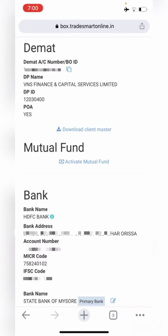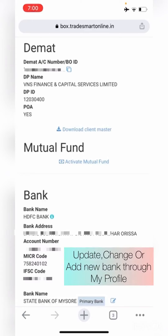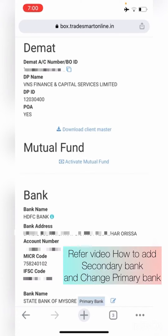Lastly, there is the Bank Details option. In Bank Details, you shall find your updated bank details. If you wish to modify, change, or add any new bank, you can do so from here. There is a separate video that specifies all the necessary steps, so please have a look at it if you wish to do a bank modification.